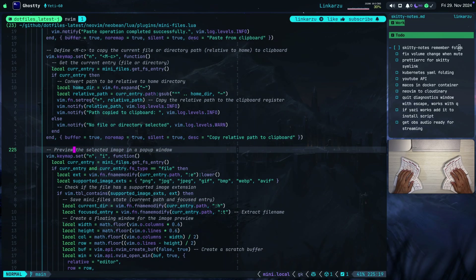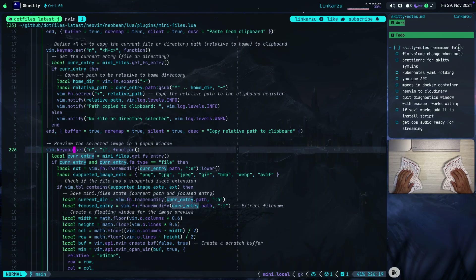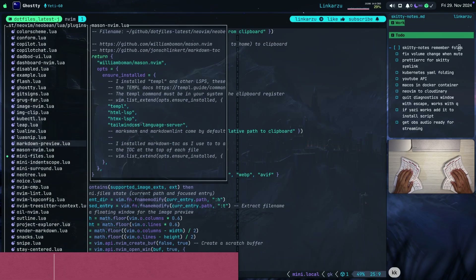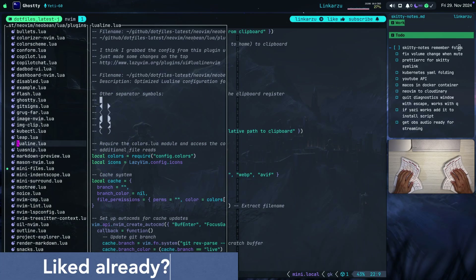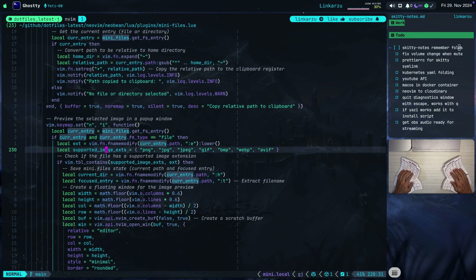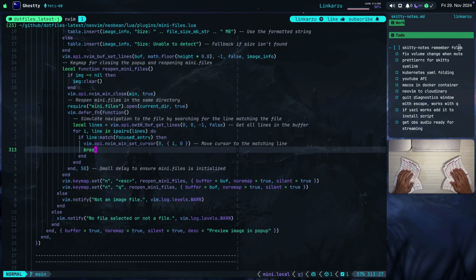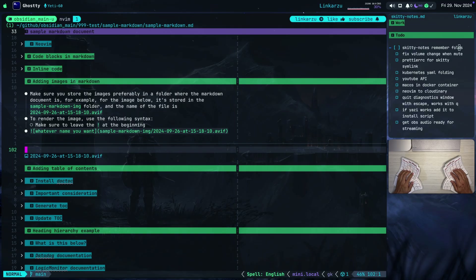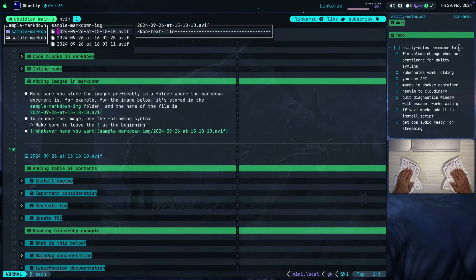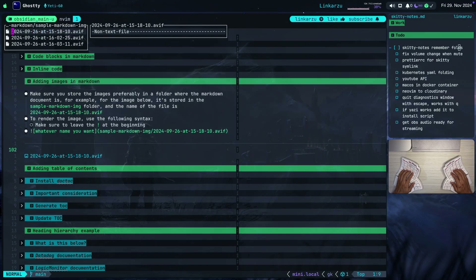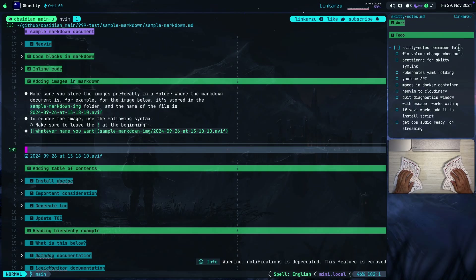This is the one that's not working yet: preview the selected image in a popup window. If I type the letter I when over an image, it shows a popup. If you're able to fix this and preview an image using the default mini.files previewer, please let me know — I'm highly interested in that instead of opening a popup. I haven't submitted this code yet so you won't find it in my dotfiles. It's only working sometimes — if I try to preview images in this Obsidian directory, it works. But then hitting Escape and trying again shows the same image.